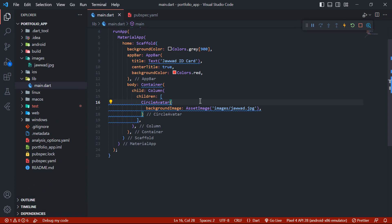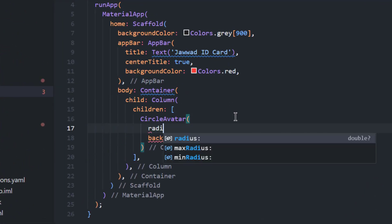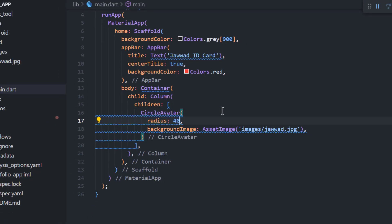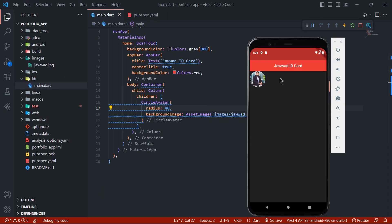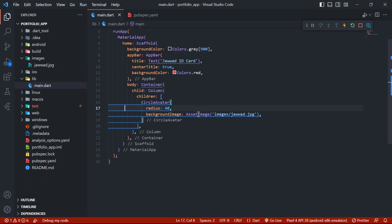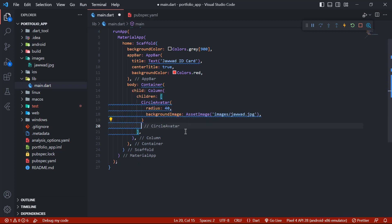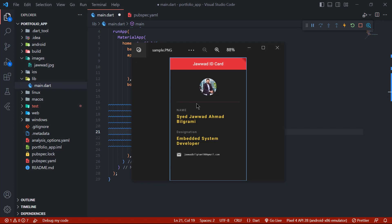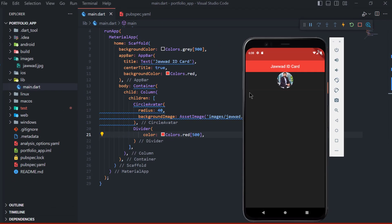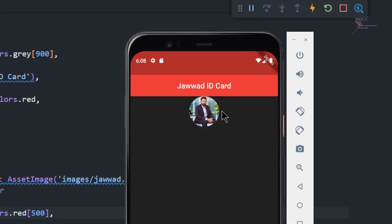In CircleAvatar we will add the radius property and set its value to 40. Save and see the changes — it's looking great now. We have to add a line under the image, so after CircleAvatar write Divider. The Divider color is red, so we write color: Colors.red with value 500 and hot reload. You can see there is a red line after the CircleAvatar, but it's very small.